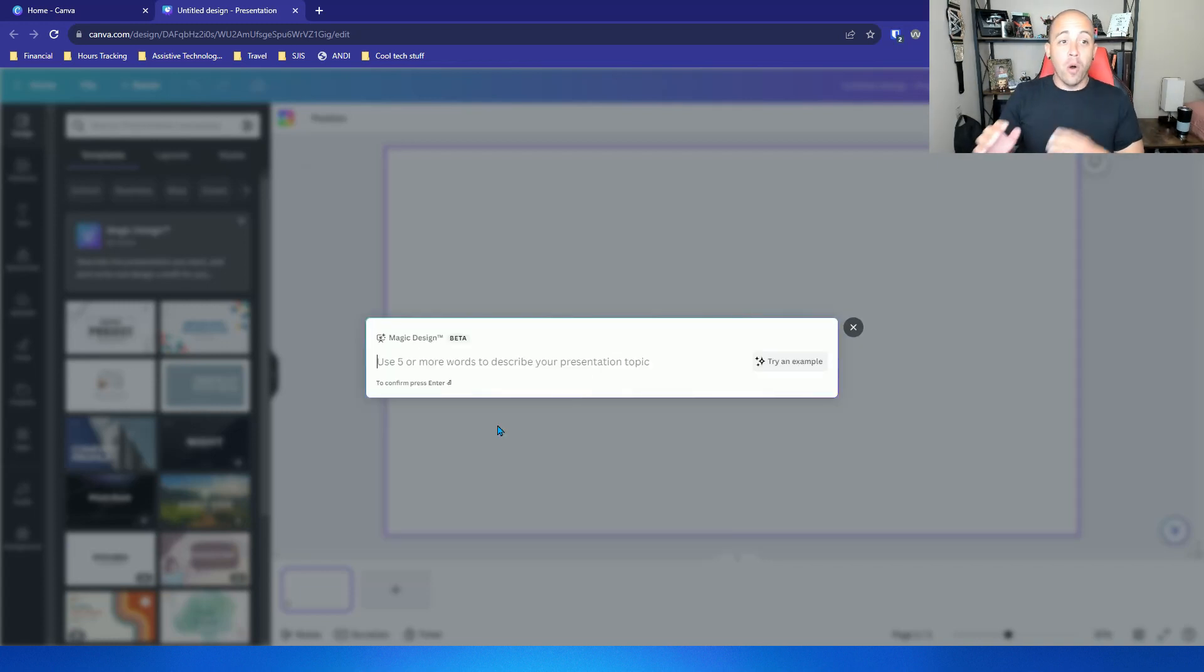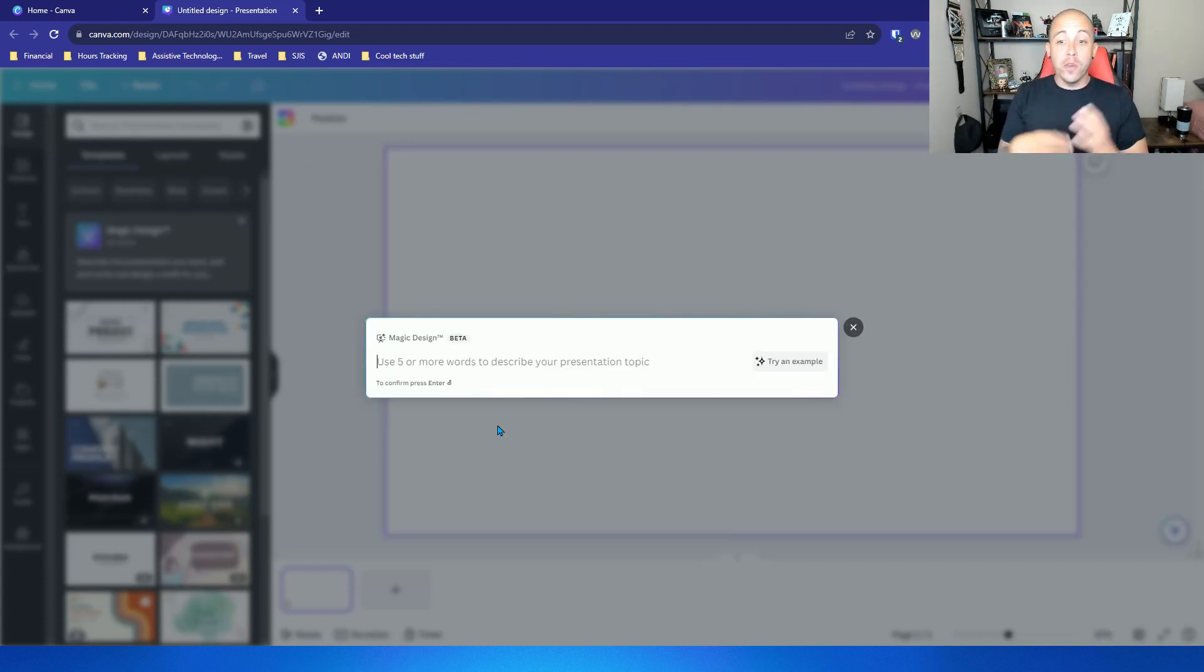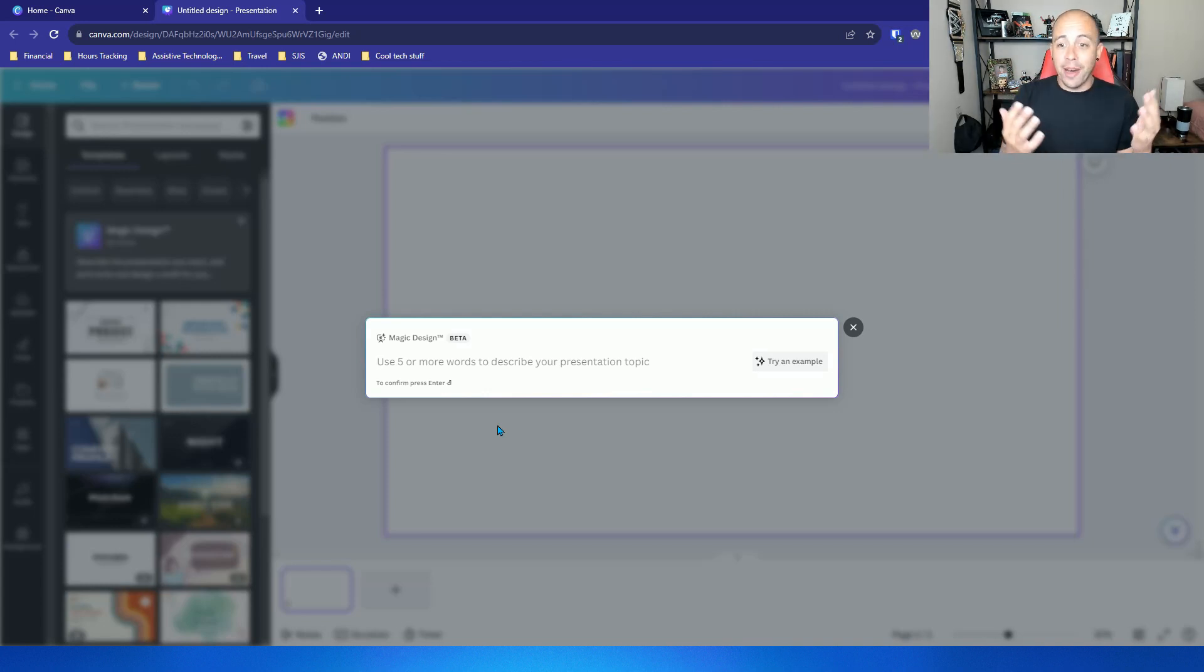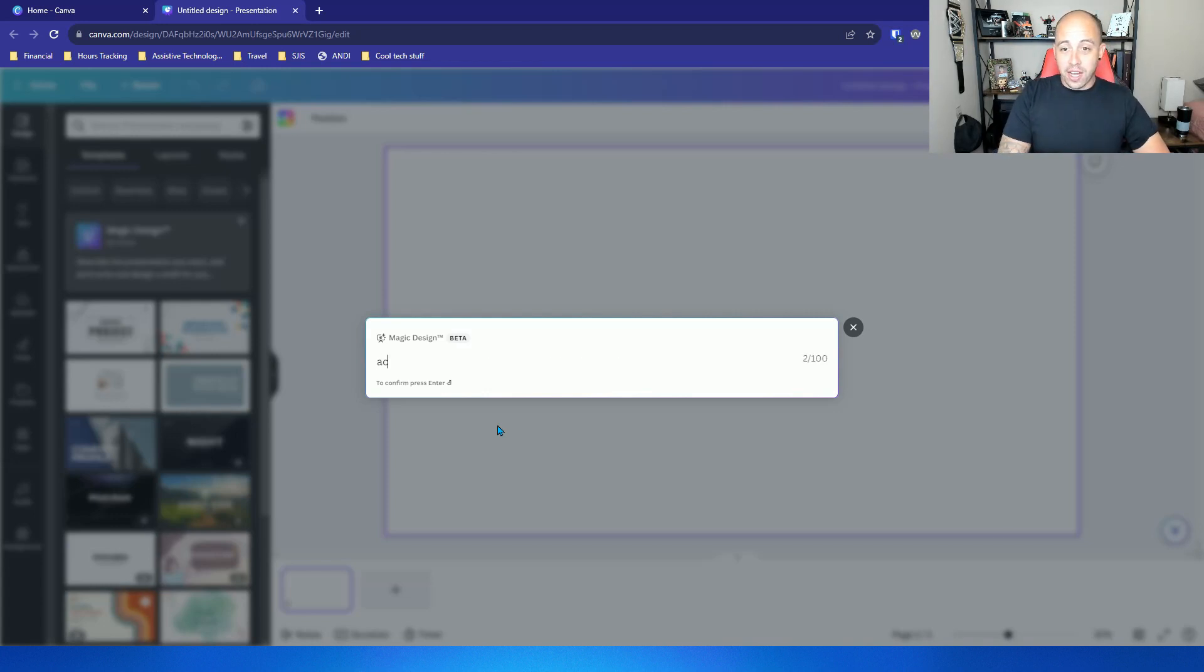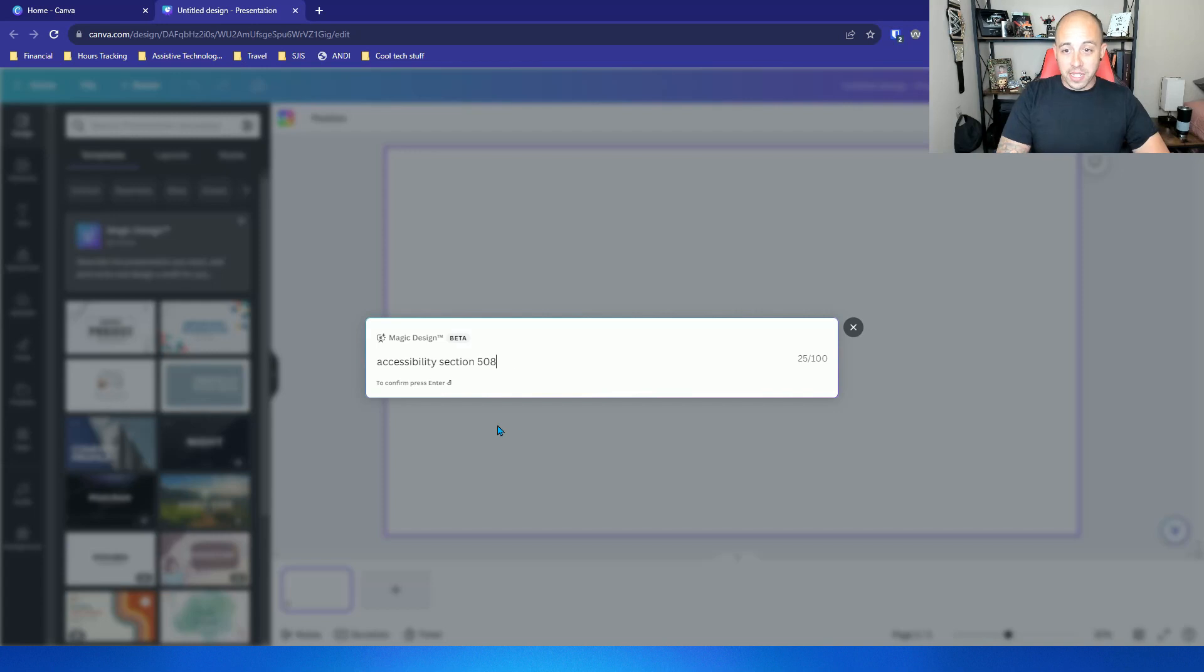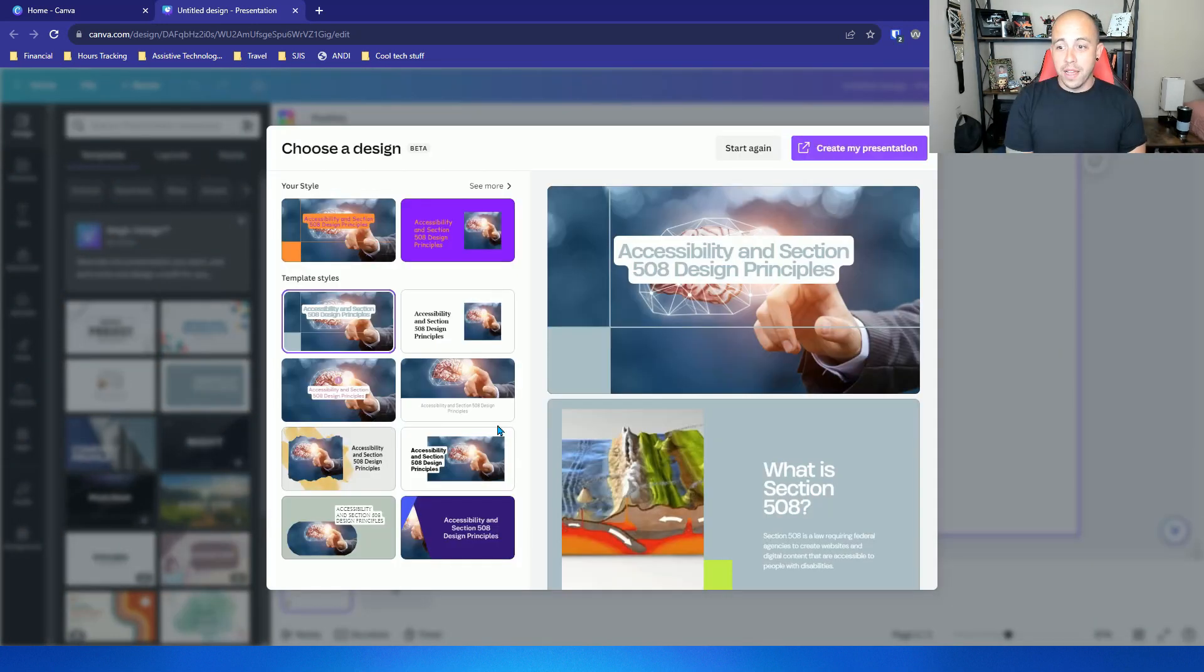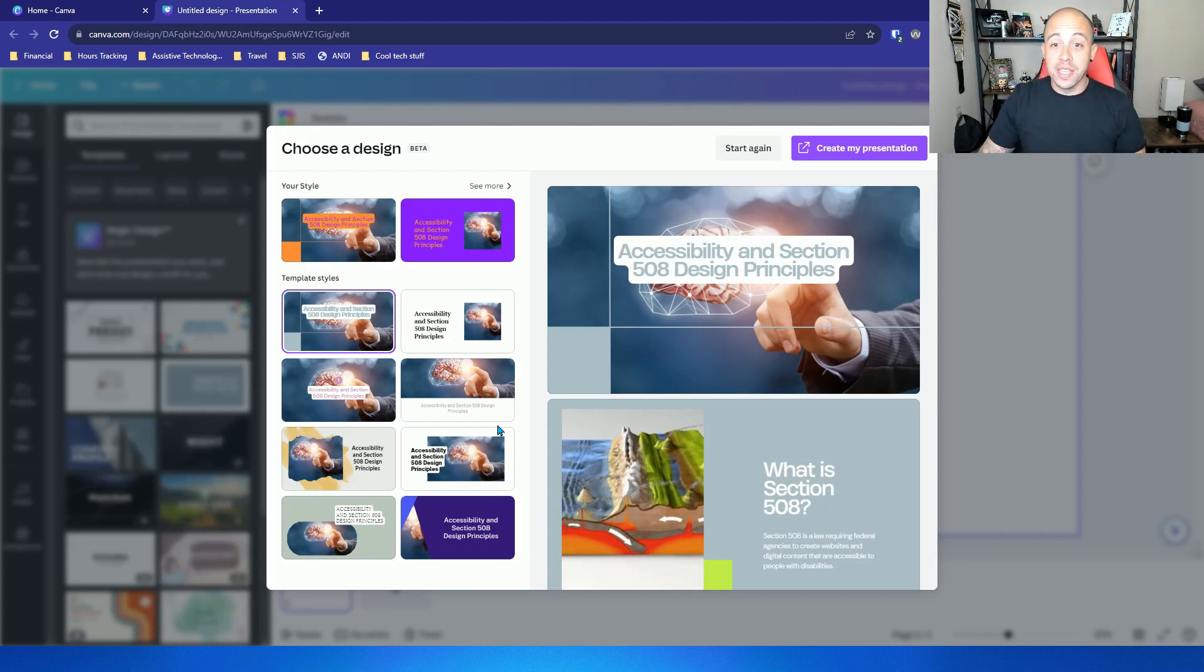There is a small window that opens and it says use five or more words to describe your presentation topic and let's do one about accessibility. So let's try accessibility section 508 design principles and then hit enter and from here we get to choose a specific style.